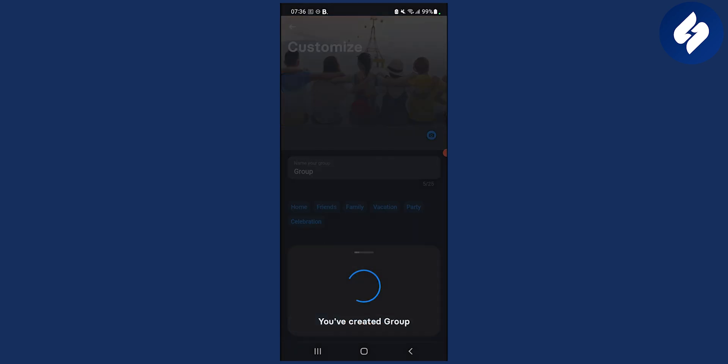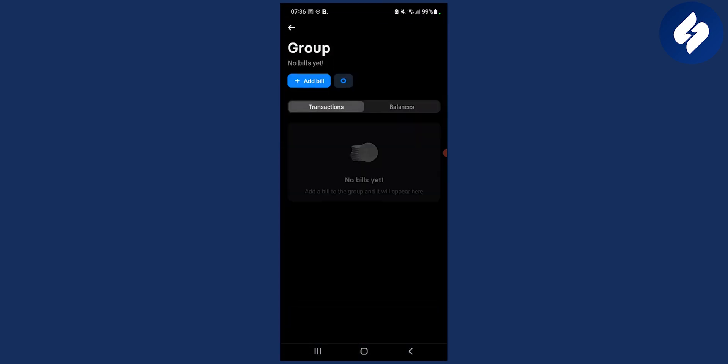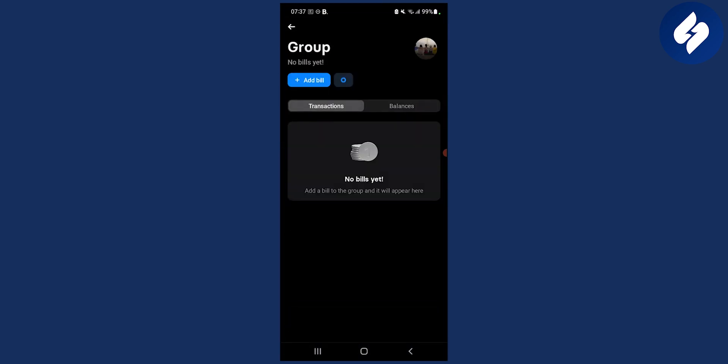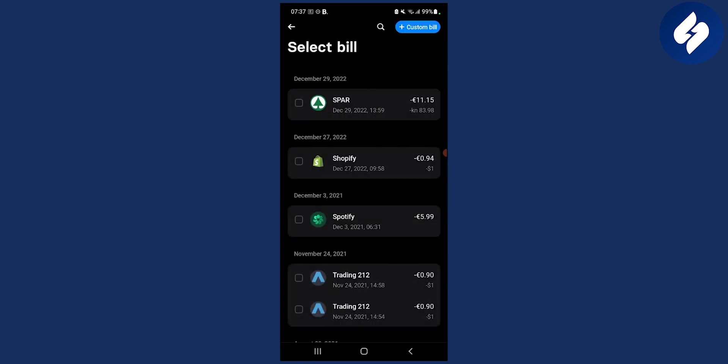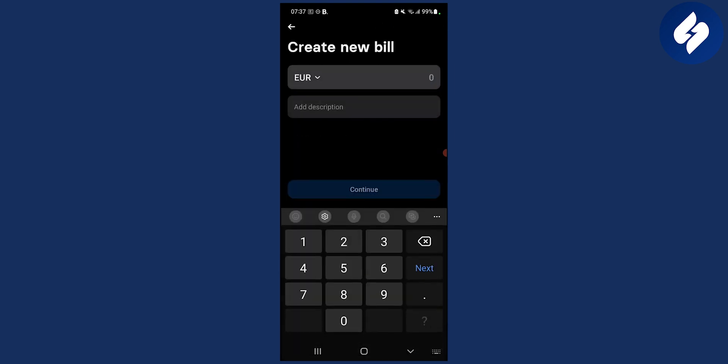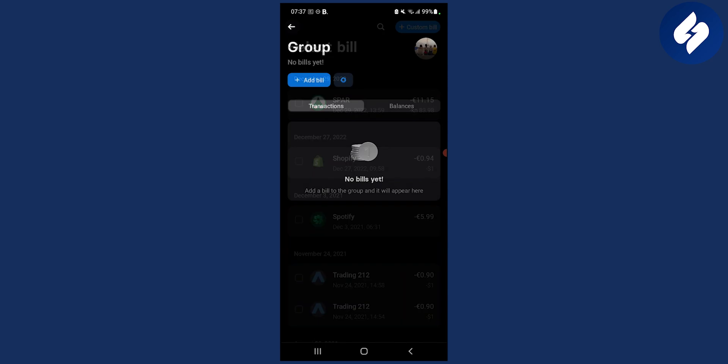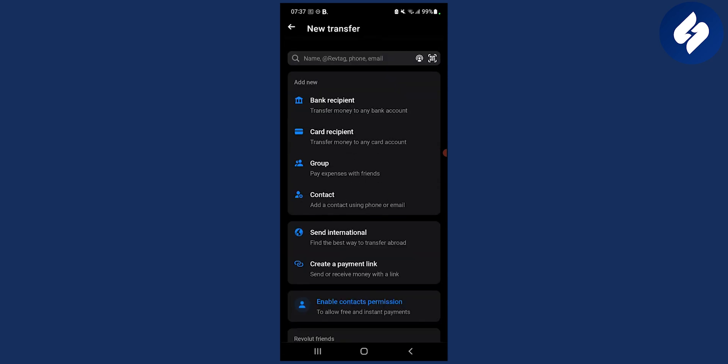Once you've created a group, you can now add a bill and split it together. You can add a bill, for example a custom bill, and then split that bill with your friends.